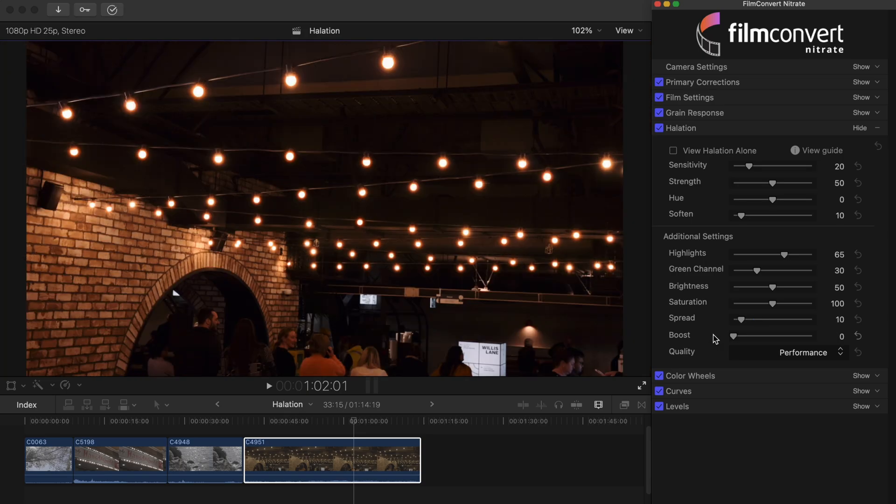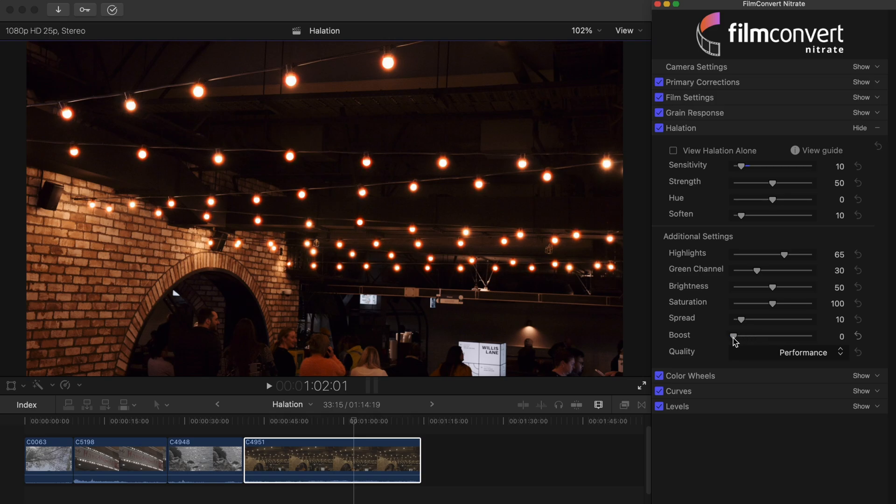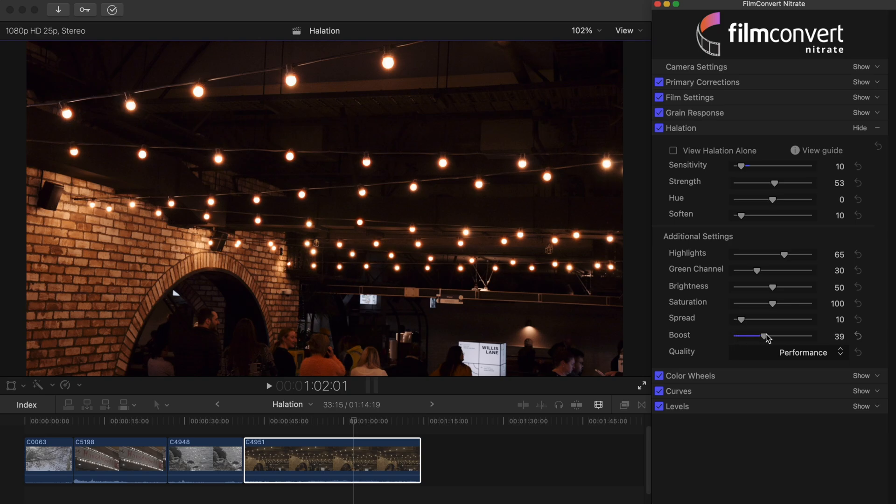As standard, the boost slider is set to zero, and in many cases you may not need to use it. However, if you've set the sensitivity slider very low, by adding some boost you can create a stronger effect in the areas where halation is still present. It actually does the same as the strength slider we saw earlier, but has an even stronger contribution.